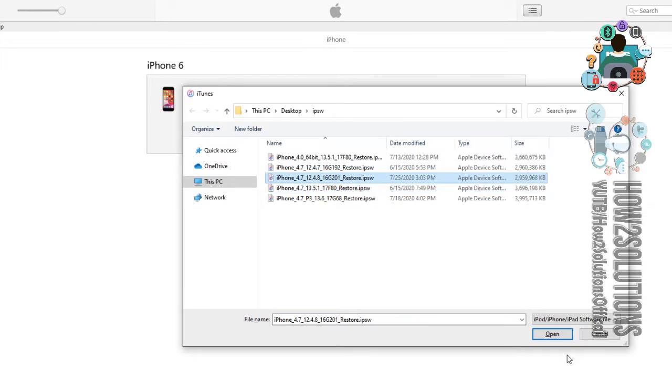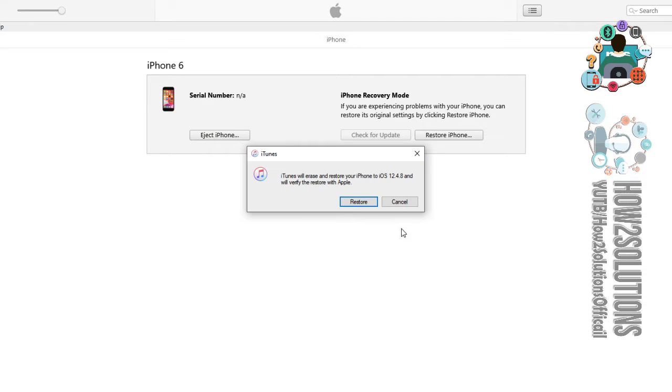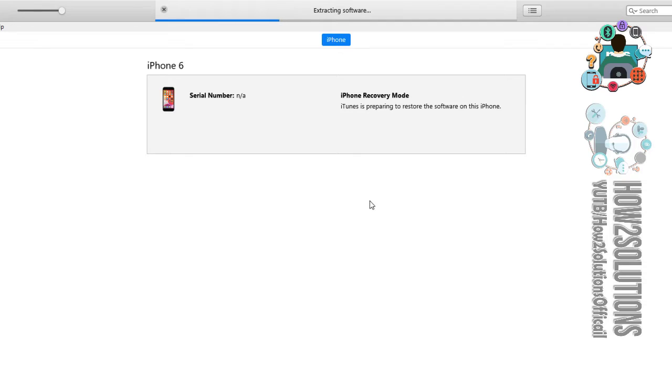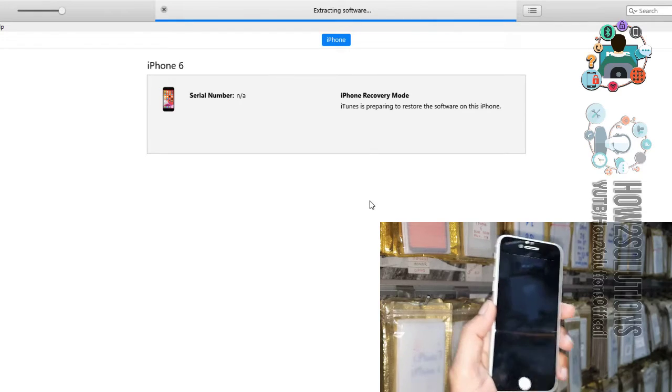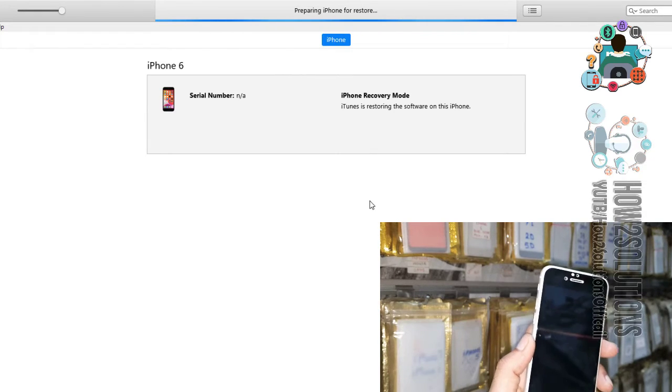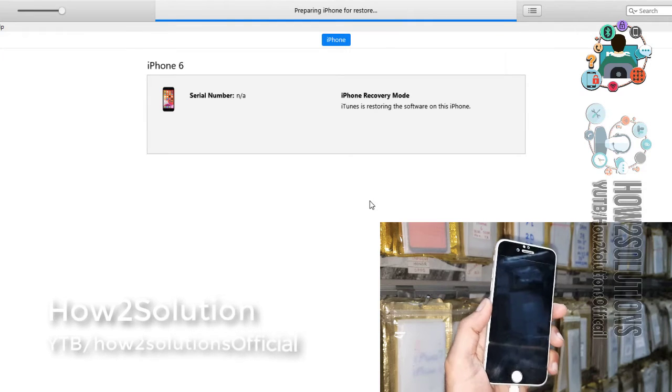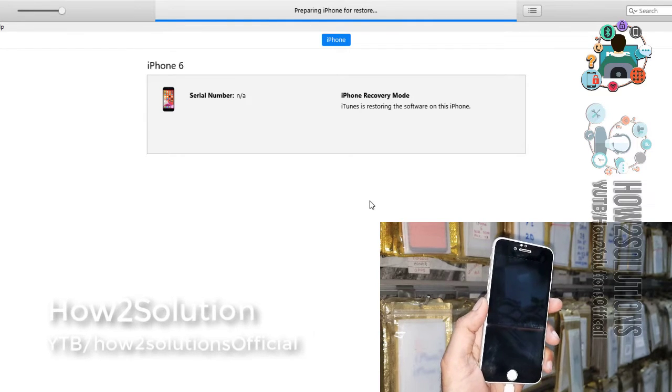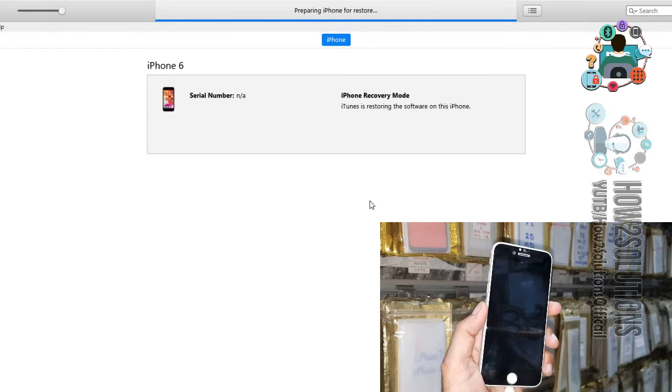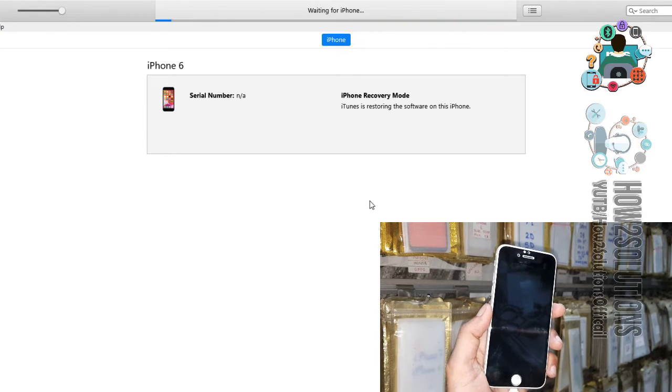Select your firmware which we have downloaded. Just click restore. I have fast forwarded this clip because it is extracting firmware and it takes around 10 to 12 minutes. Now my firmware has been extracted. Keep your device connected, otherwise your device may be in soft brick condition. Now it is verifying.